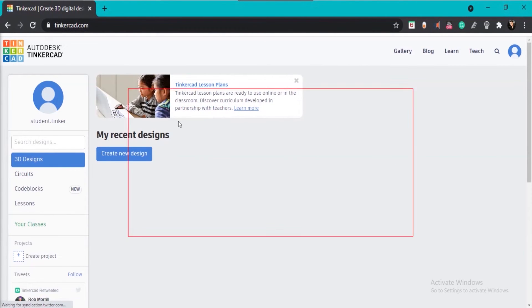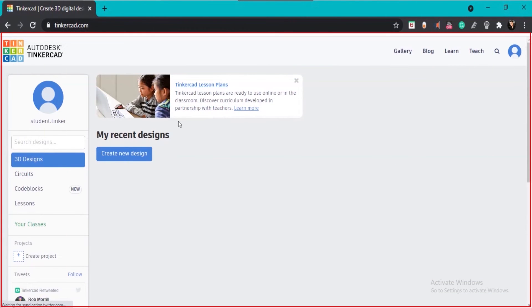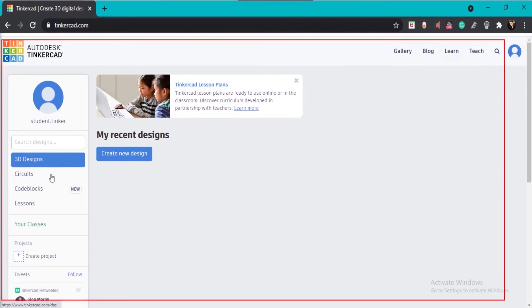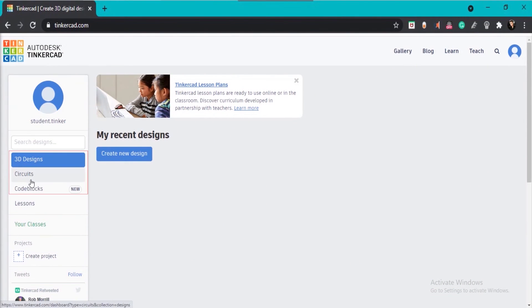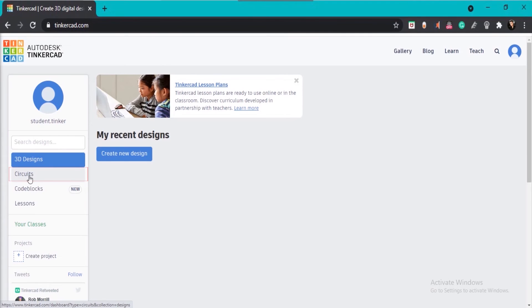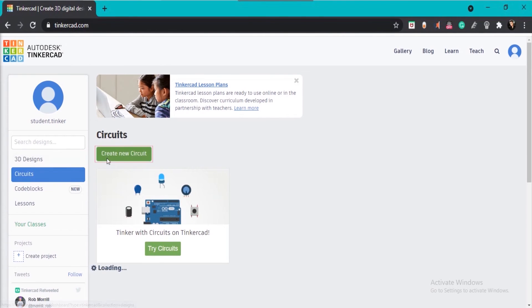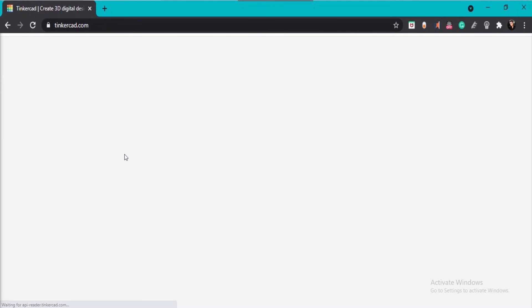After creating an account, the default screen of Tinkercad will open. You can see the three different categories. To design a circuit, select the circuit category and click on Create New Circuit. When you click on Create New Circuit, the default screen of circuit designing will open.